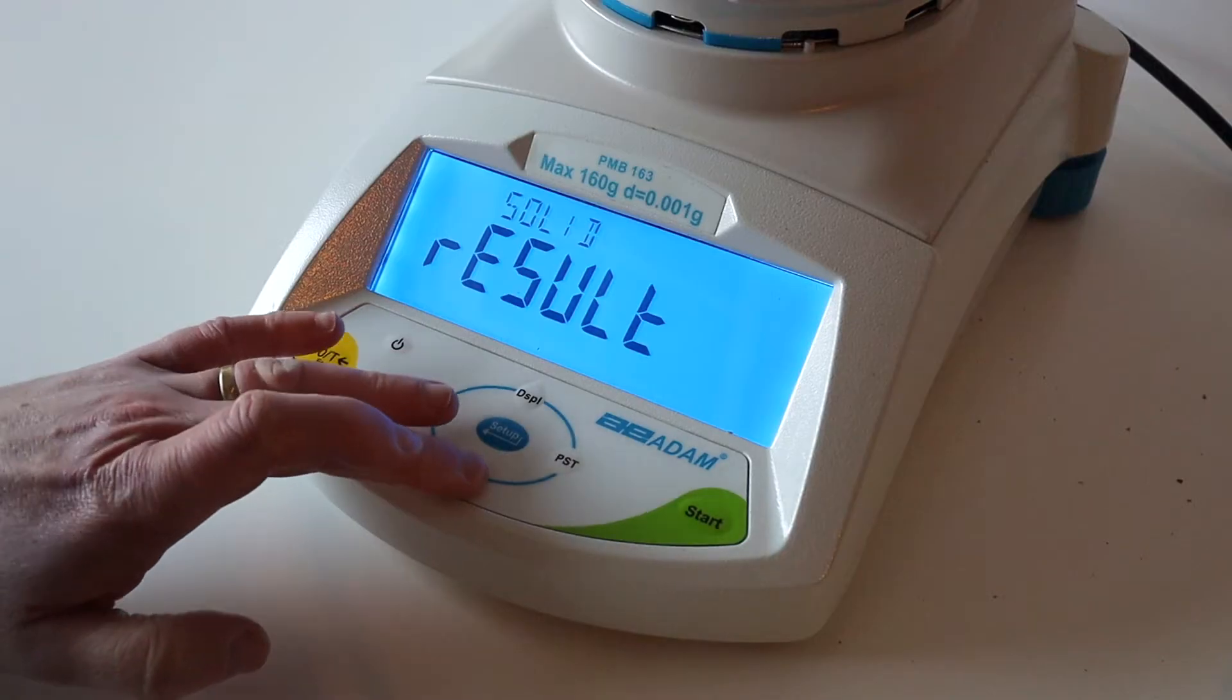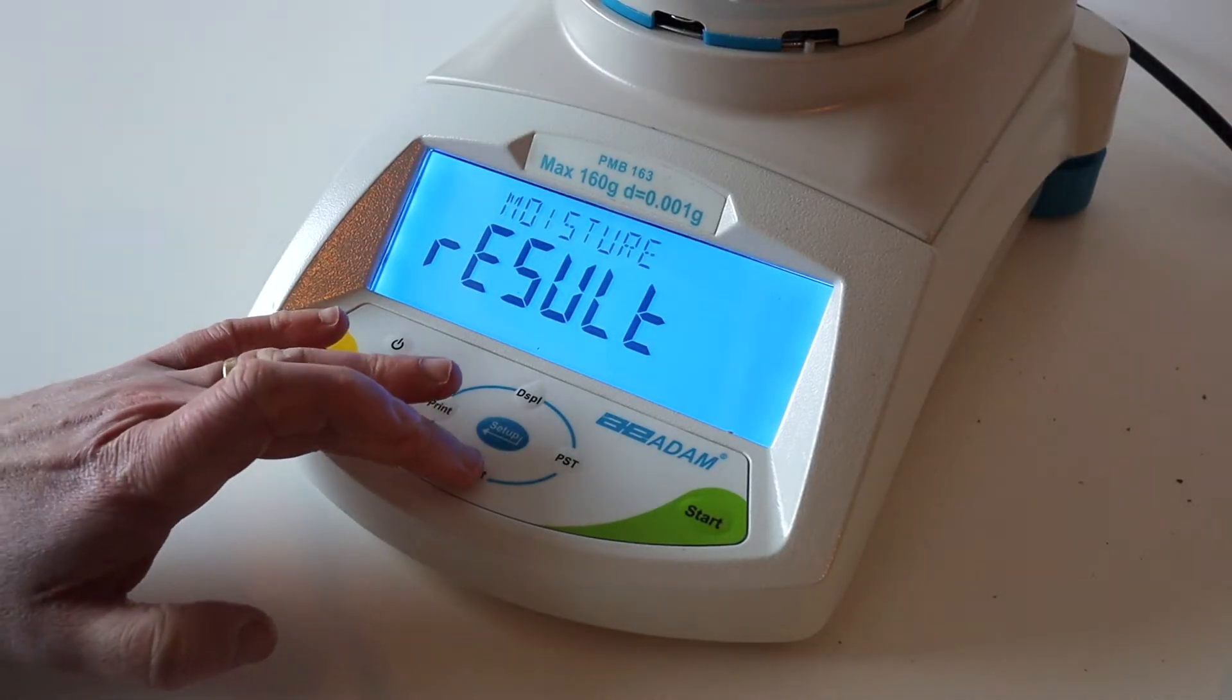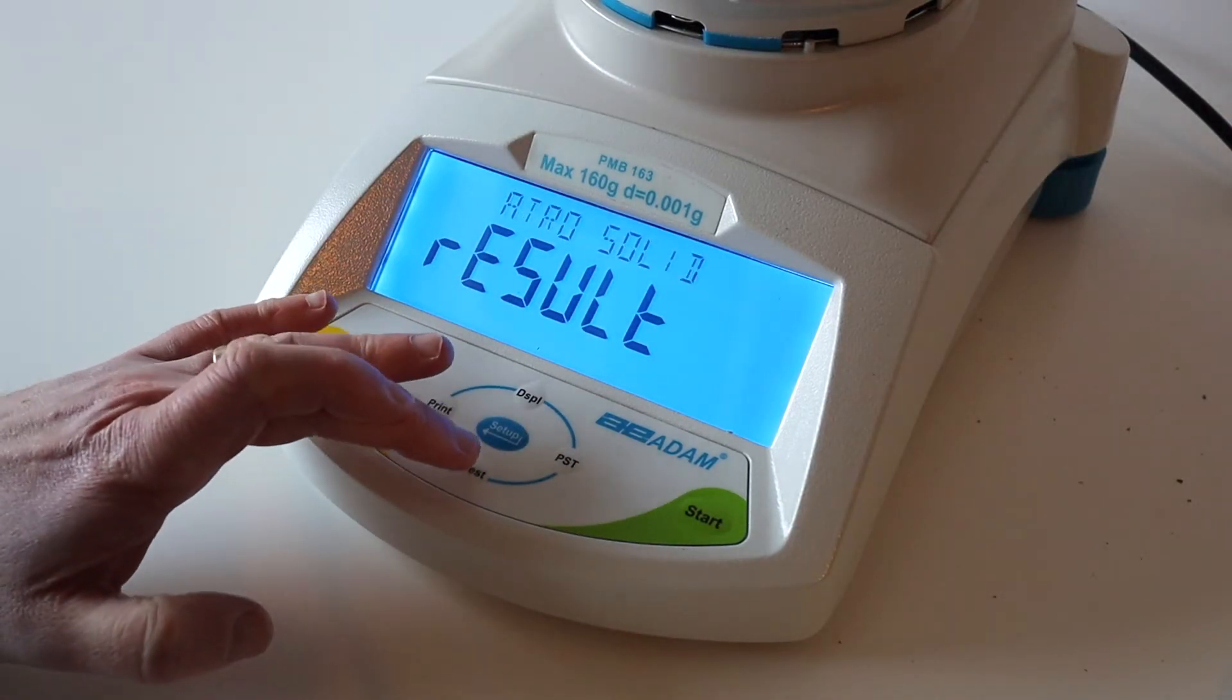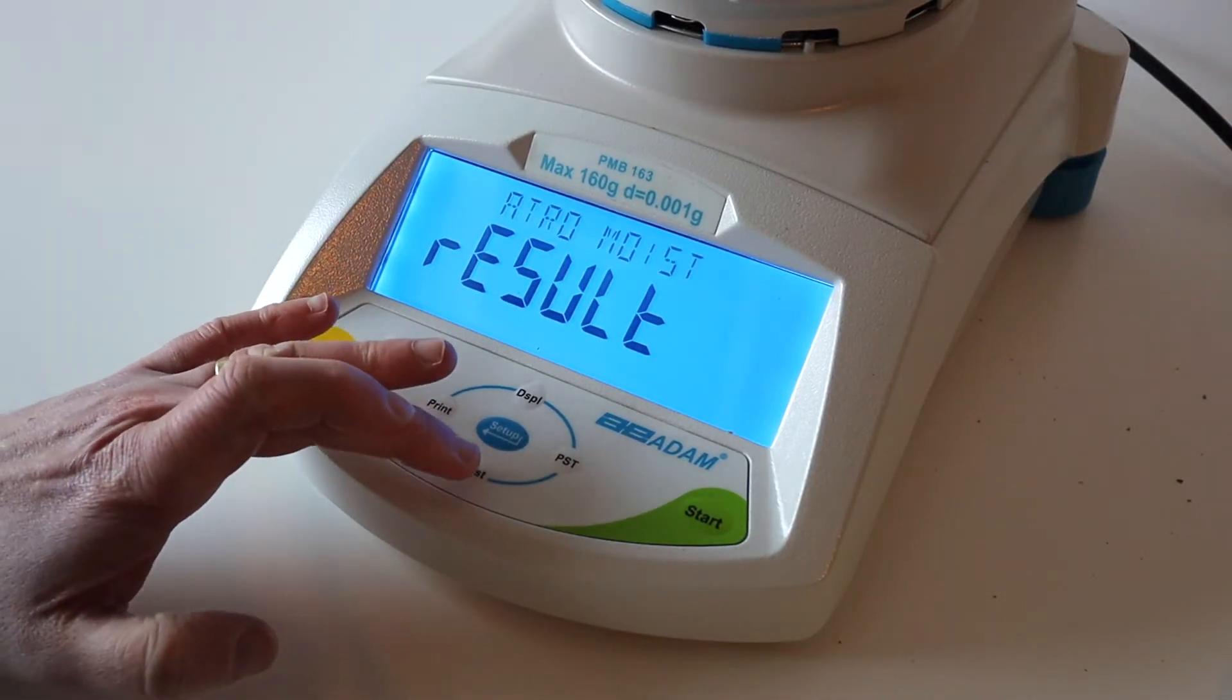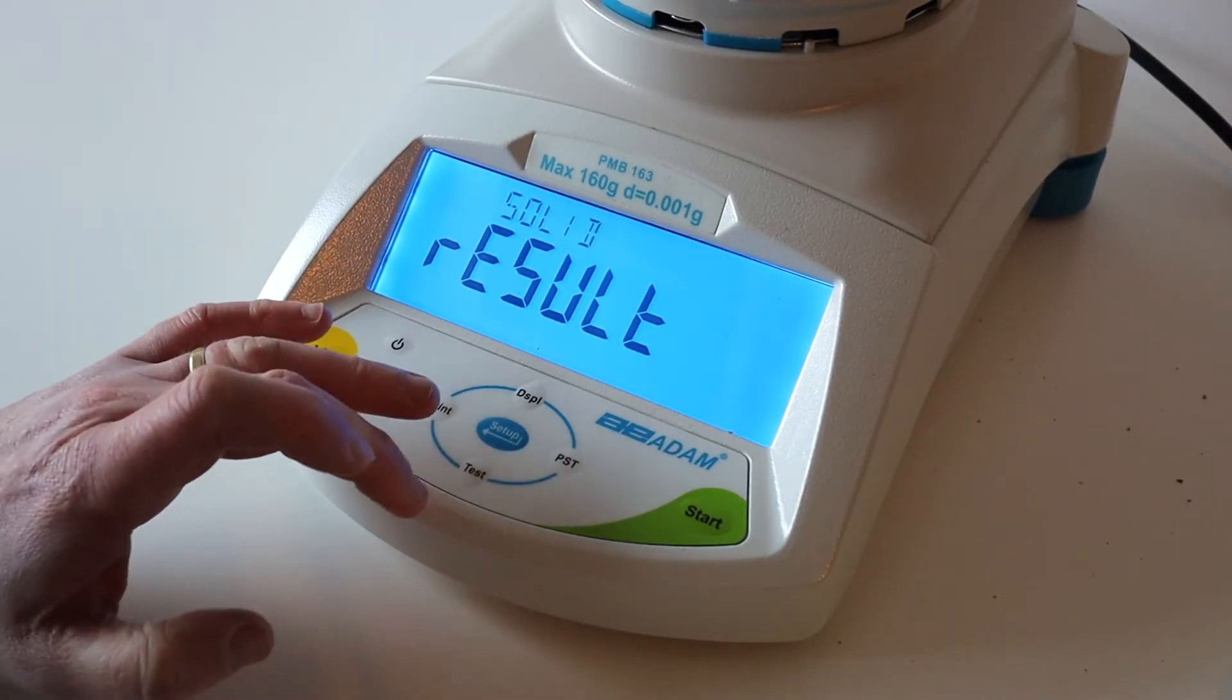Press Test until the display shows solid or moisture and press Setup.